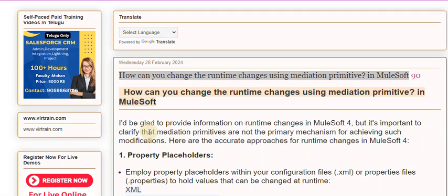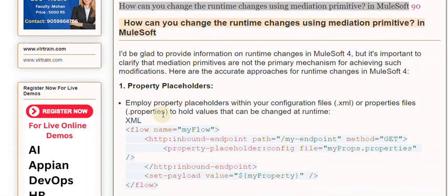1. Property Placeholders. Employ property placeholders within your configuration files (.xml) or properties files (.properties) to hold values that can be changed at runtime.